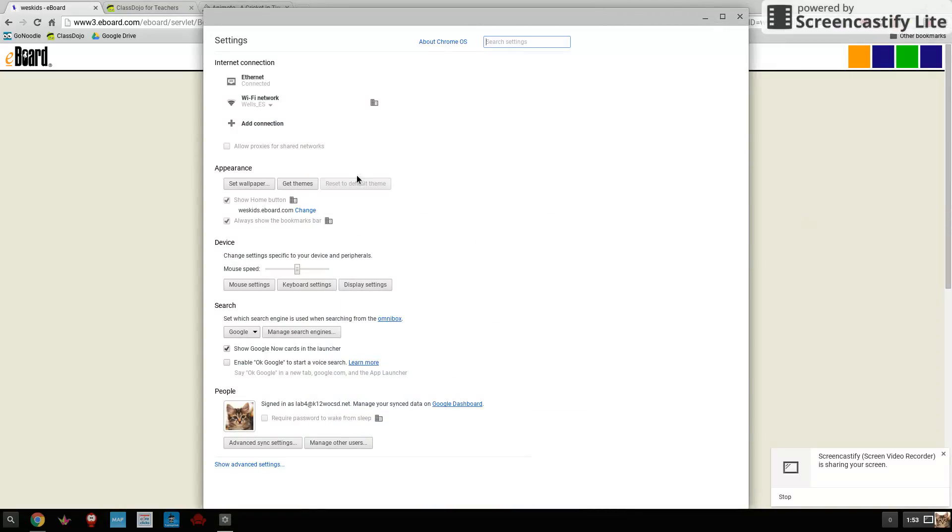Again, the only thing you need to worry about is this where it says set wallpaper. Don't click change any of the other settings. Don't click on any of those check marks. None of this stuff. Just leave that alone. So click on set wallpaper.